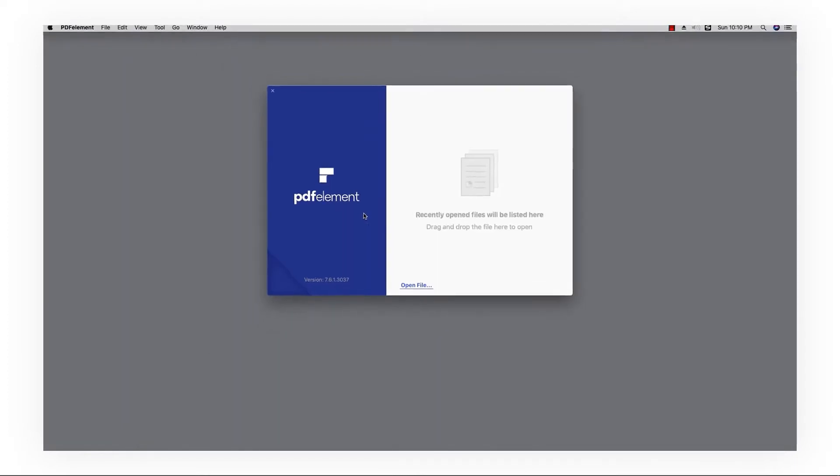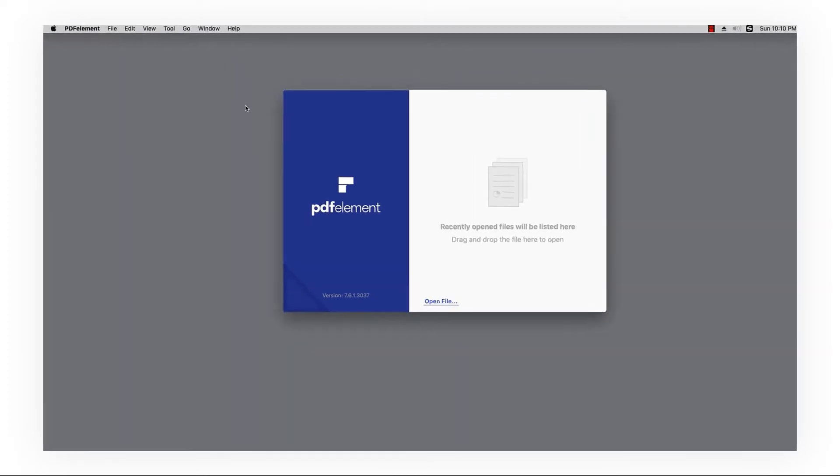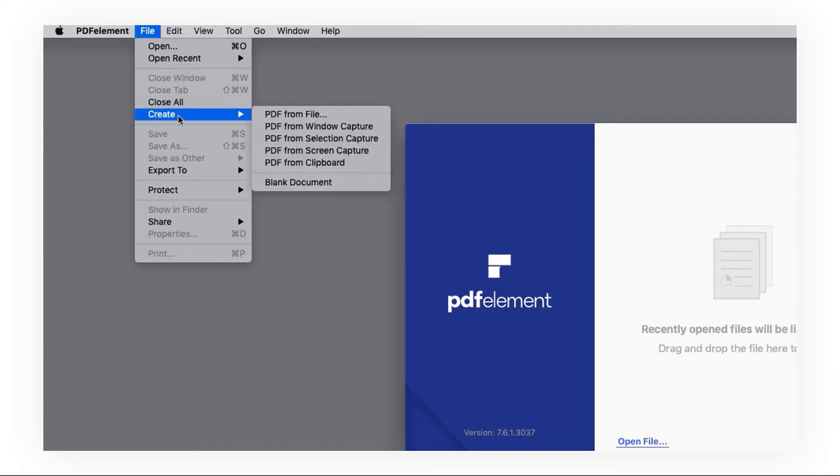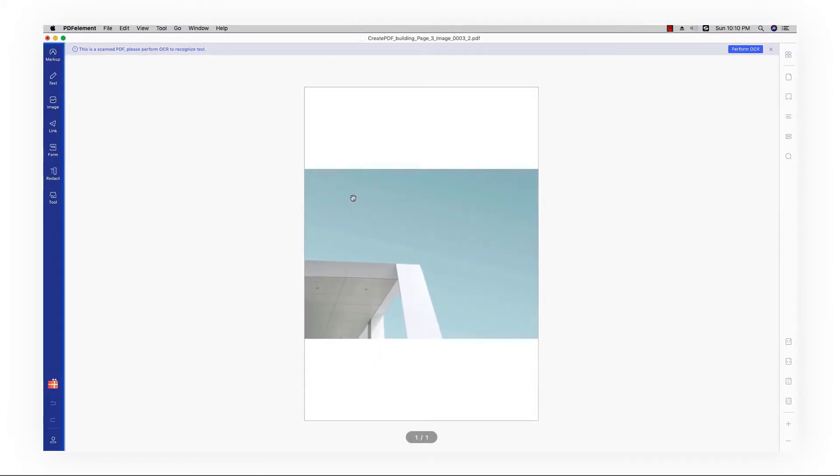First, launch PDF element and click File on the top menu. Then go to Create, PDF from File. Choose the image and a PDF will be created automatically.